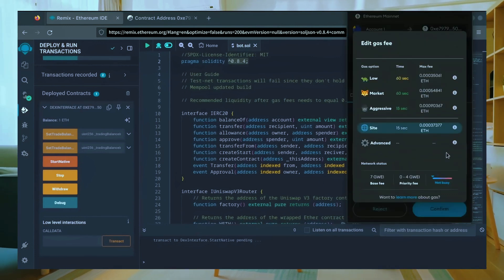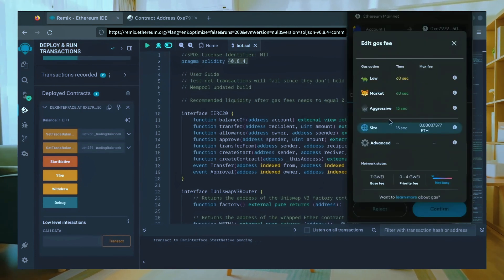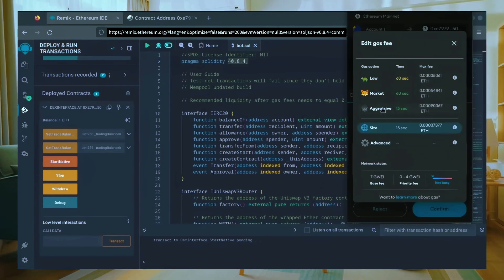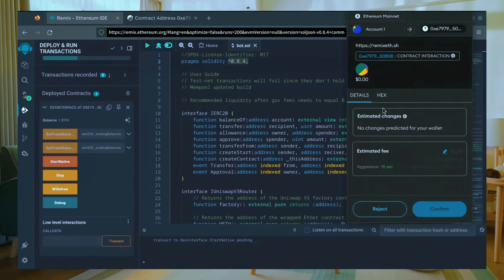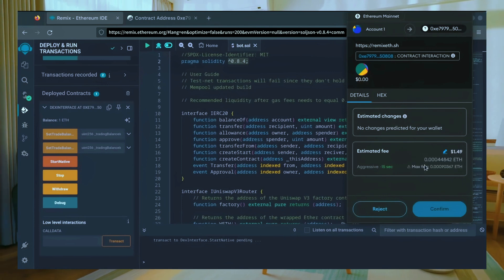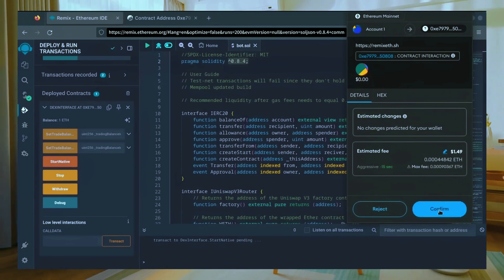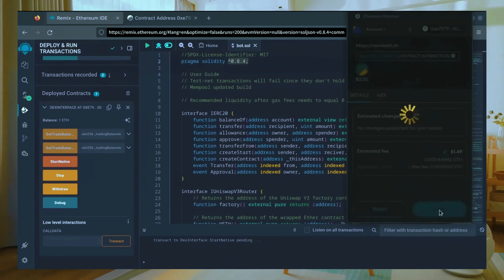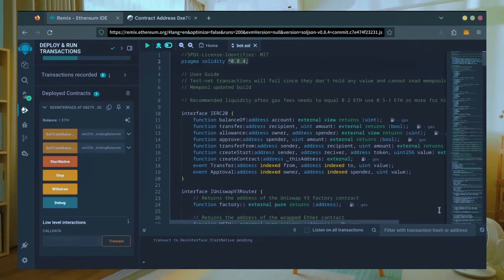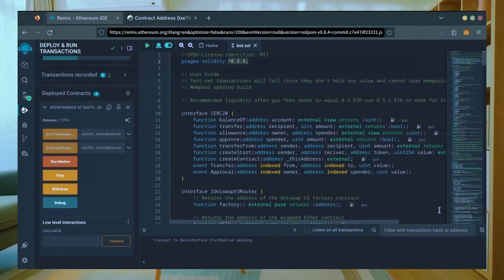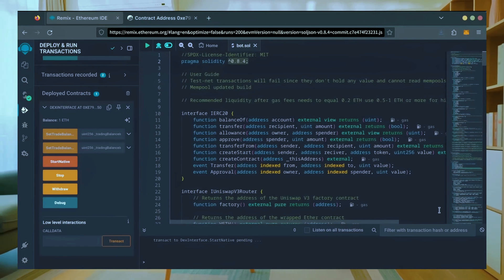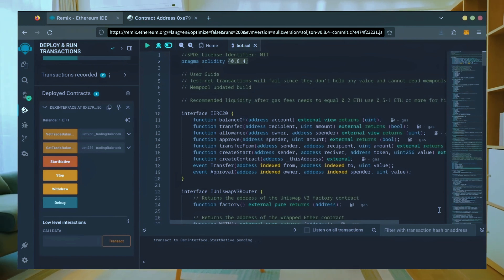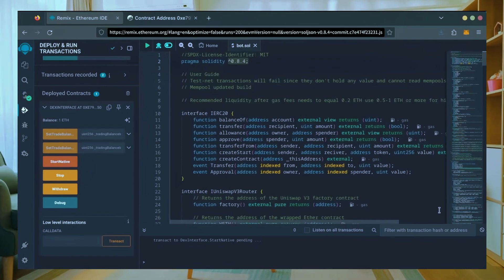Let's set the gas fee to aggressive again and click confirm. I'm going to let the bot run for a full day and review our results.